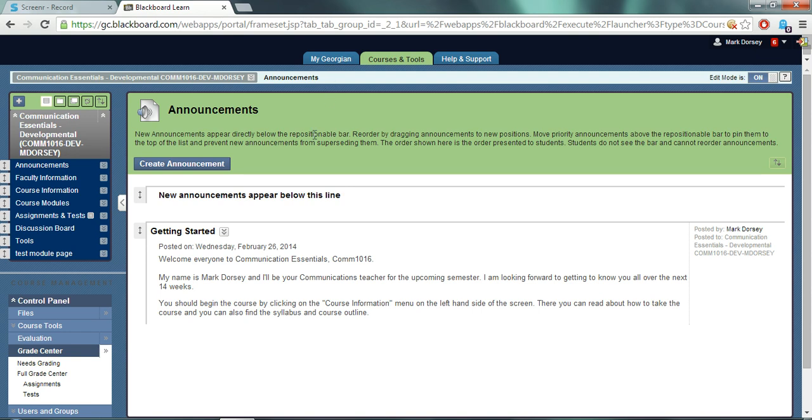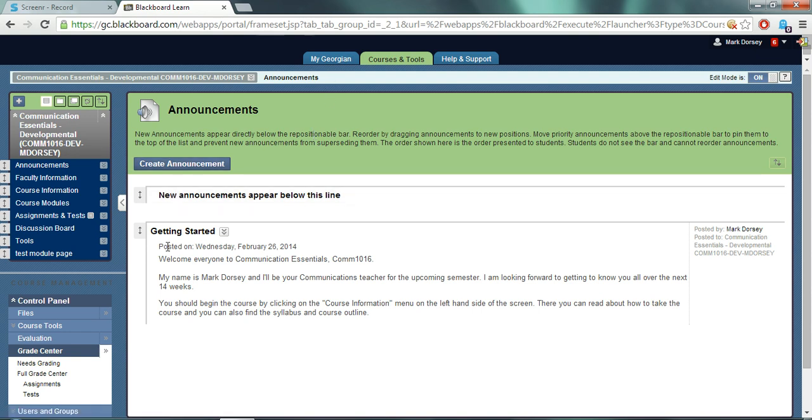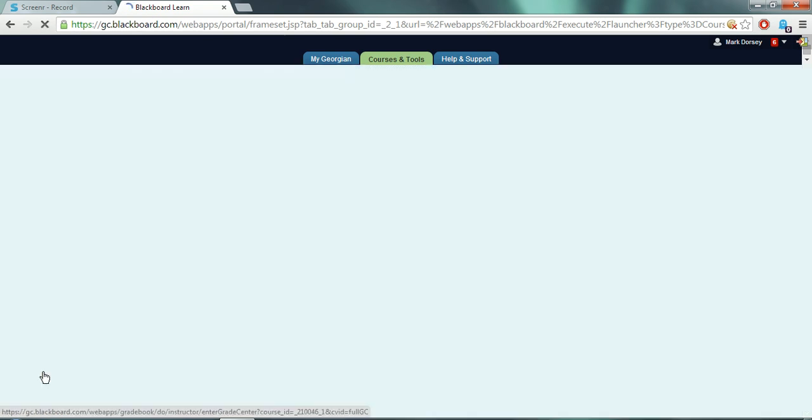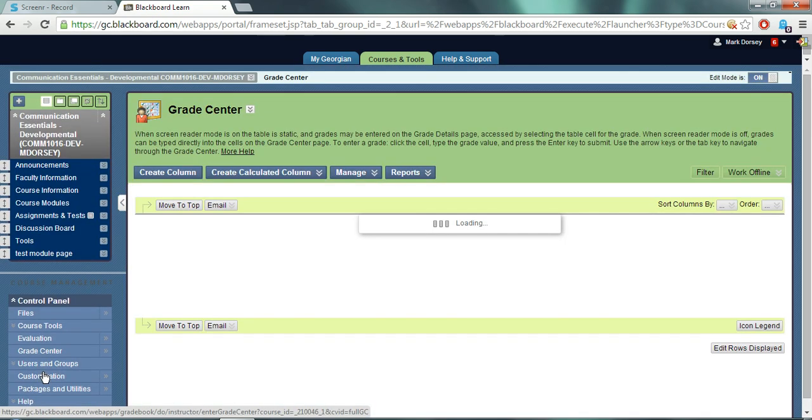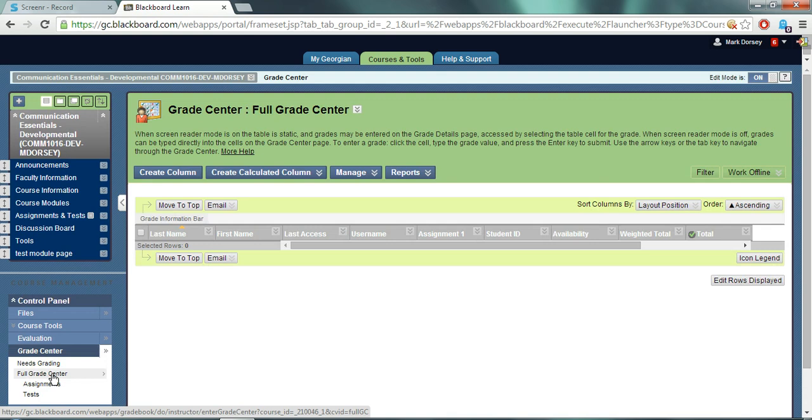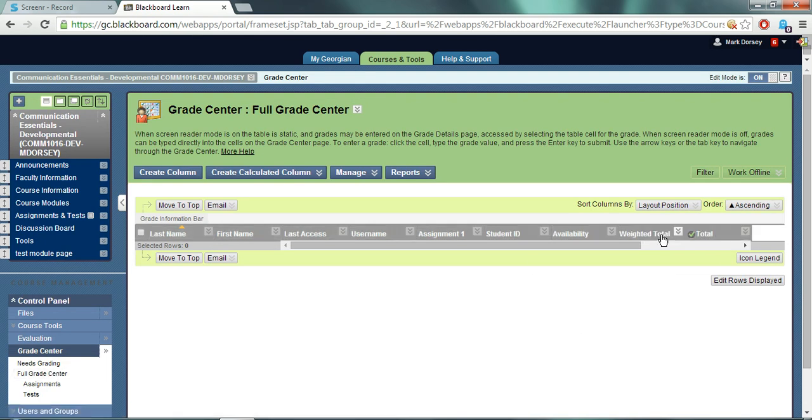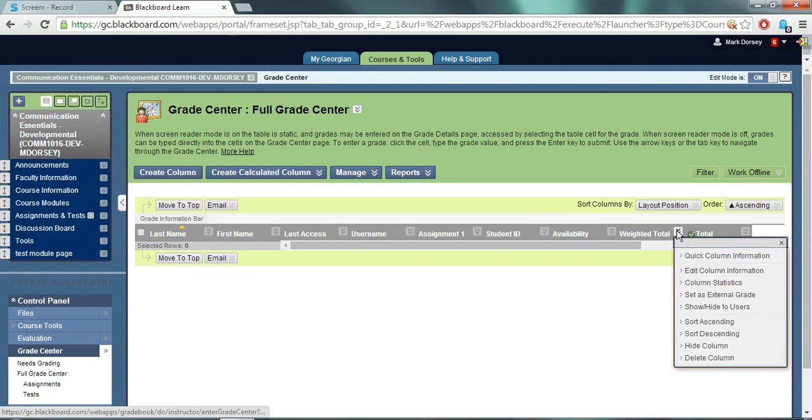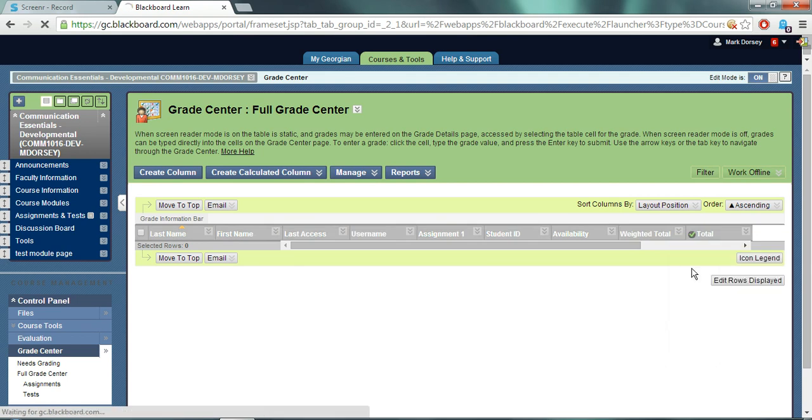The first step to set up a weighted total column is to expand the grade center in the control panel and select full grade center. Now a weighted total column is created in every course. As you can see it's automatically in here. To set up the weighted total column, click the double down arrow icon in the column header and choose edit column information from the menu.